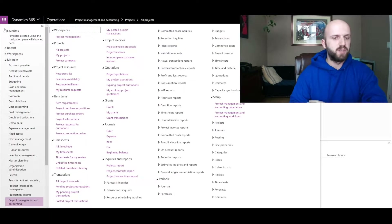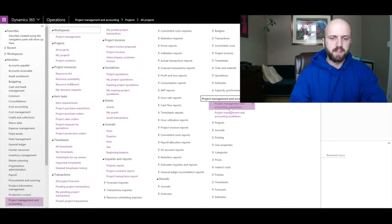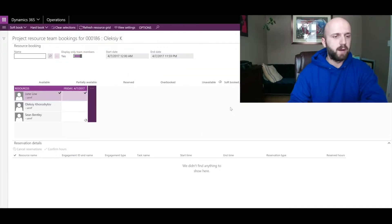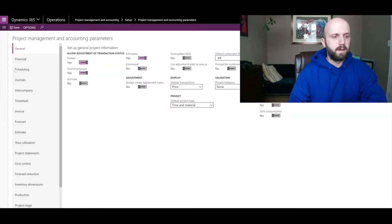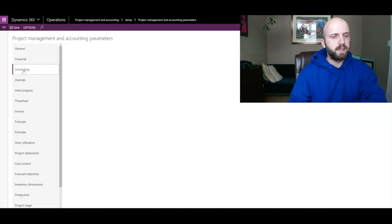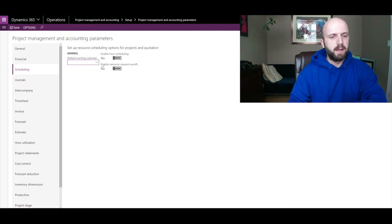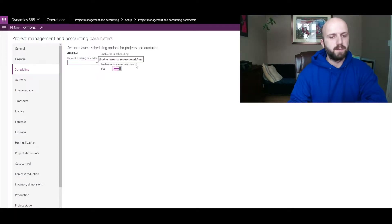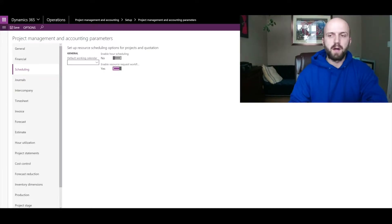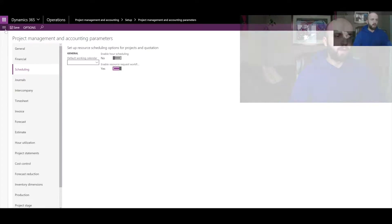For us to enable the resource allocation workflow, we need to navigate to Project Management and Accounting Parameters, go to the Scheduling tab, and turn on the 'Enable Resource Request Workflow' option which is right here.